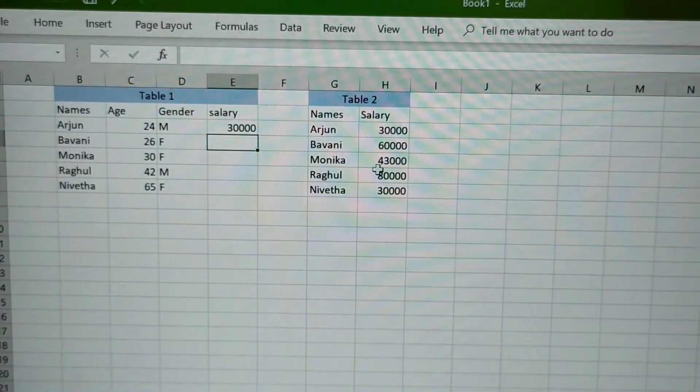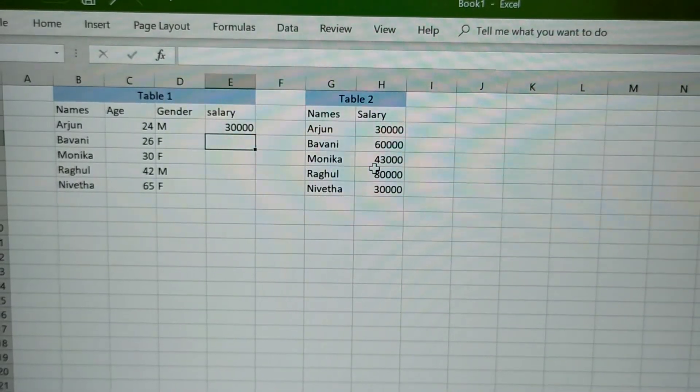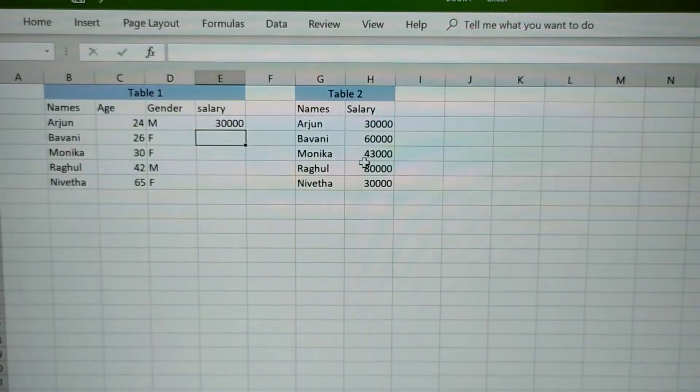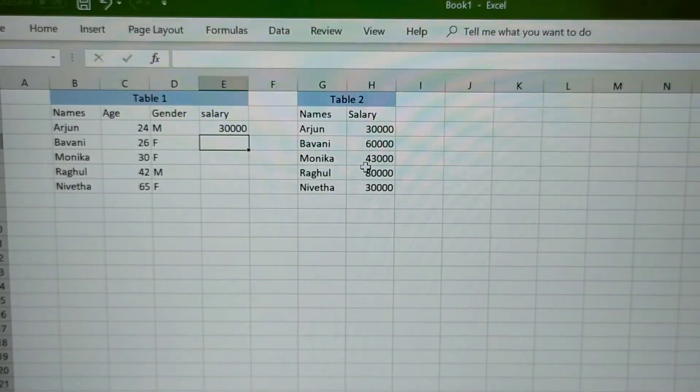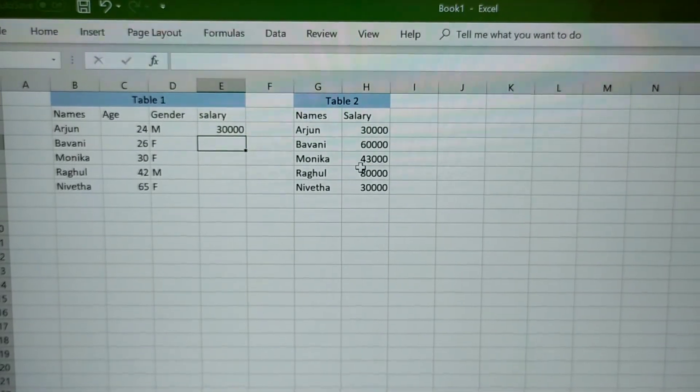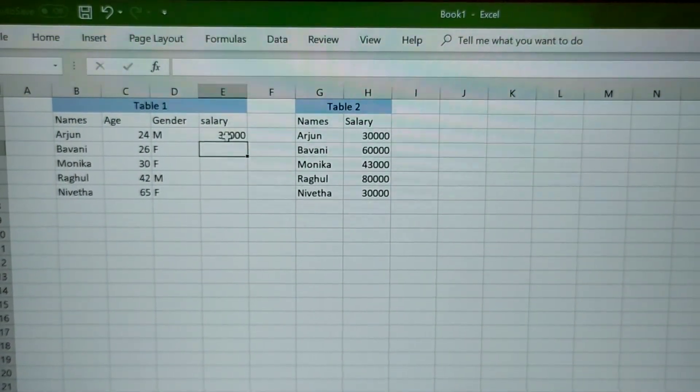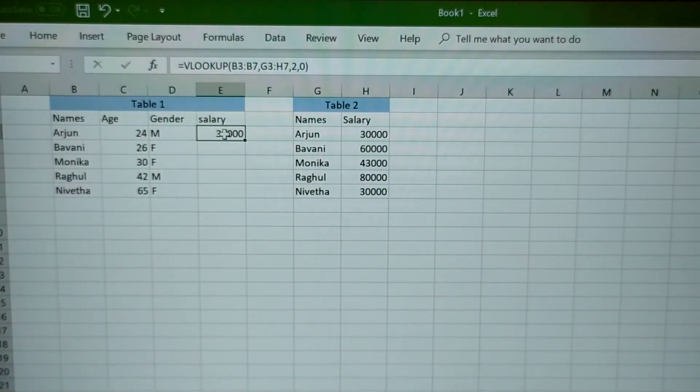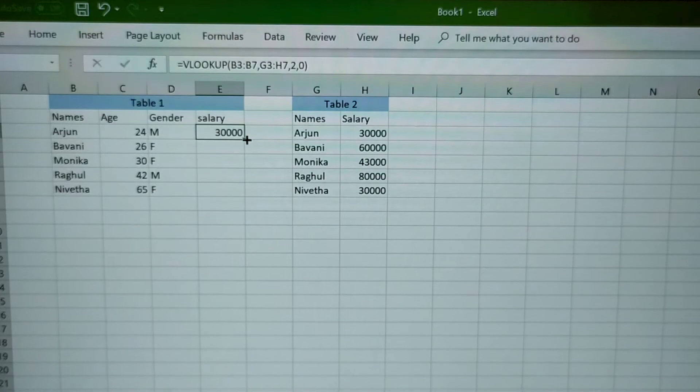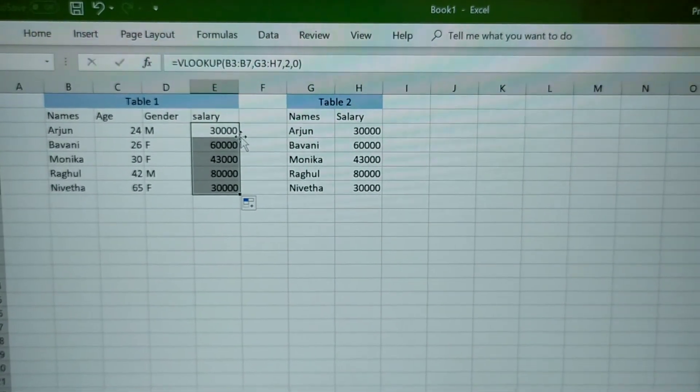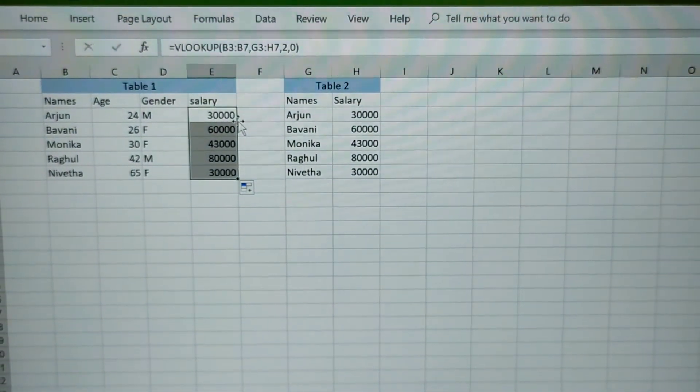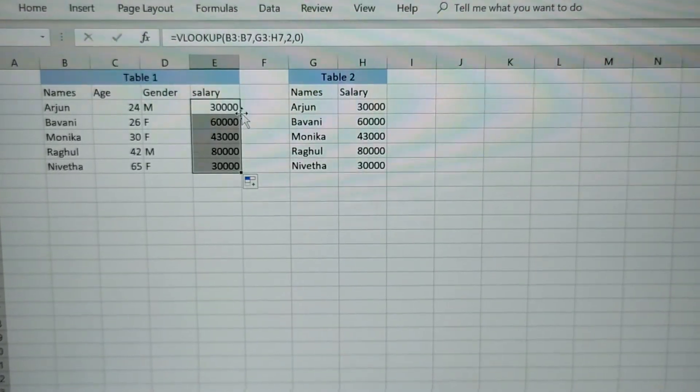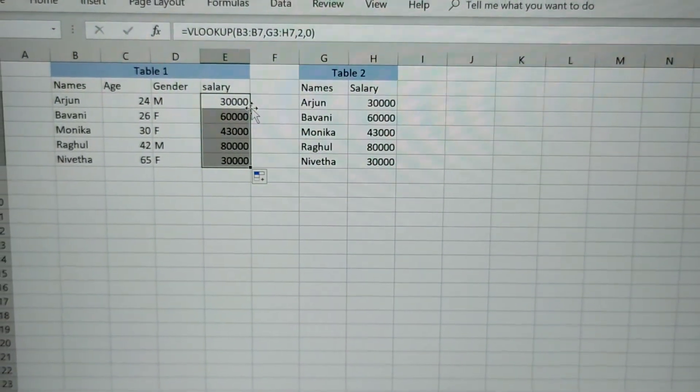Now in order to populate the salary for all the names, just double click the cell at the plus point. Now all the values for salary for the corresponding names are populated.